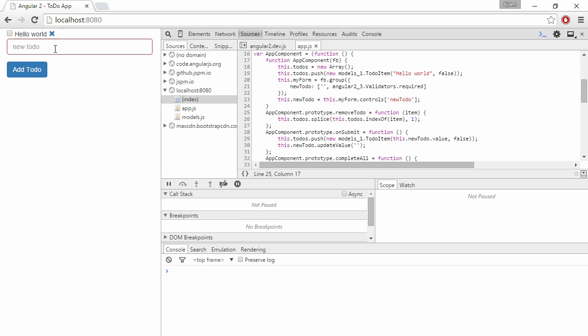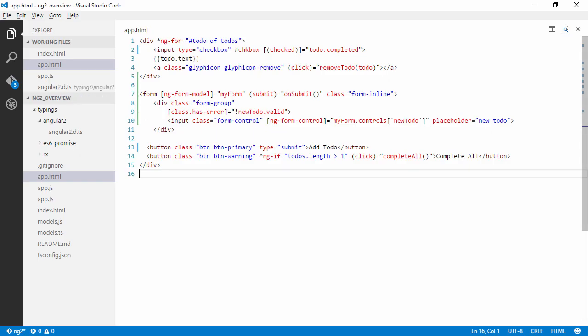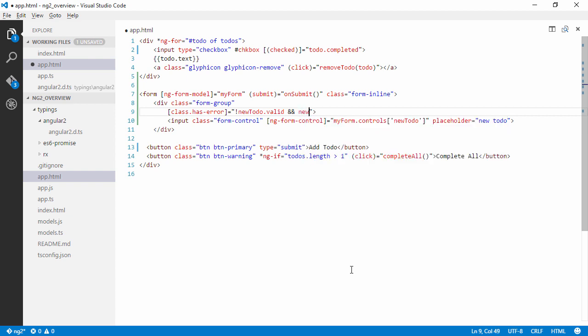So now it isn't valid and we have an error. But we can see we have an error even though we haven't actually typed anything yet. So we don't want that on the initial page load. So we can also take a look at if the control has been touched.